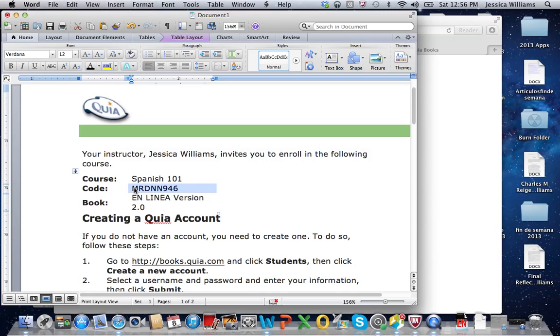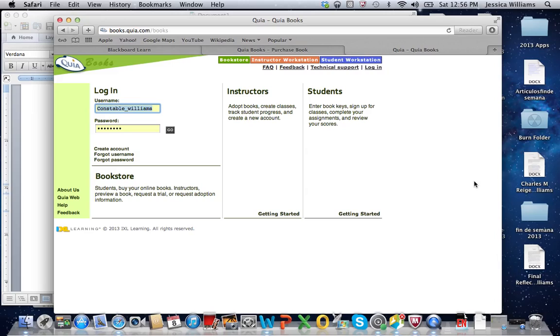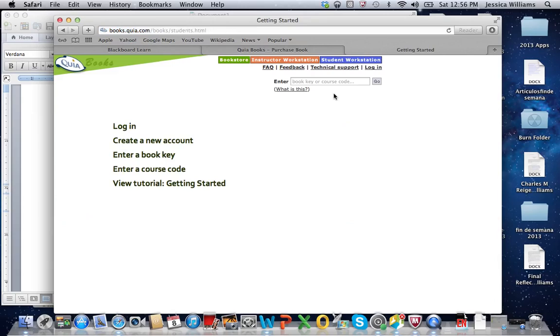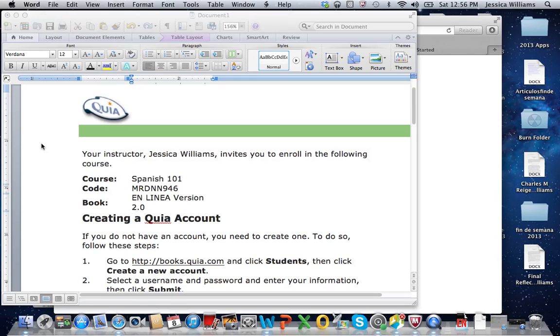So if you go to the books.quia.com webpage, the first step like you saw in the original video is to create an account. Once you've created an account, then we're going to go ahead and click on this and you want to enter the course code that I have provided to you, which is that MRDNN946.